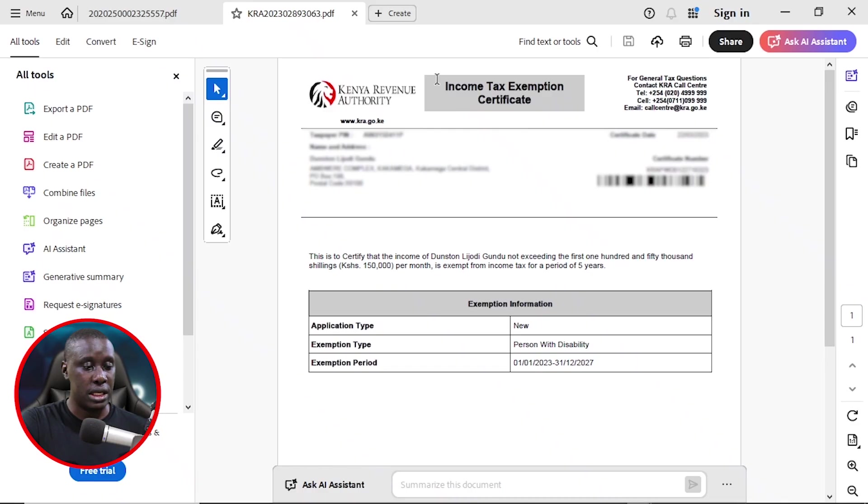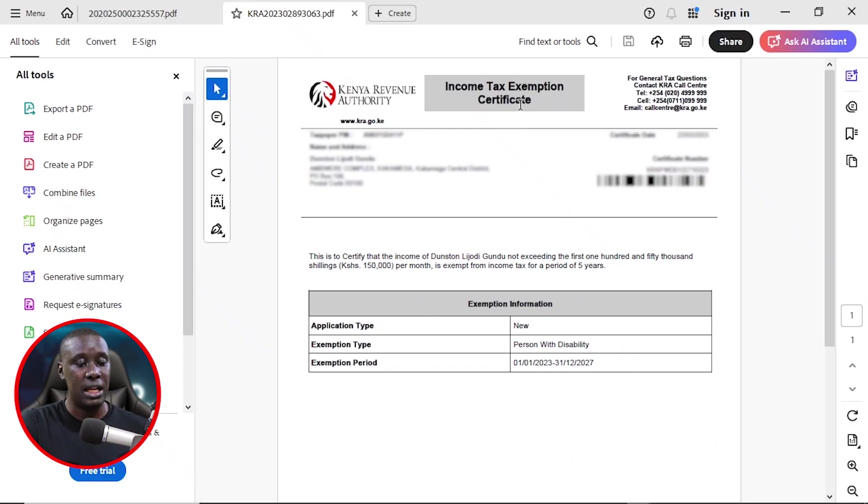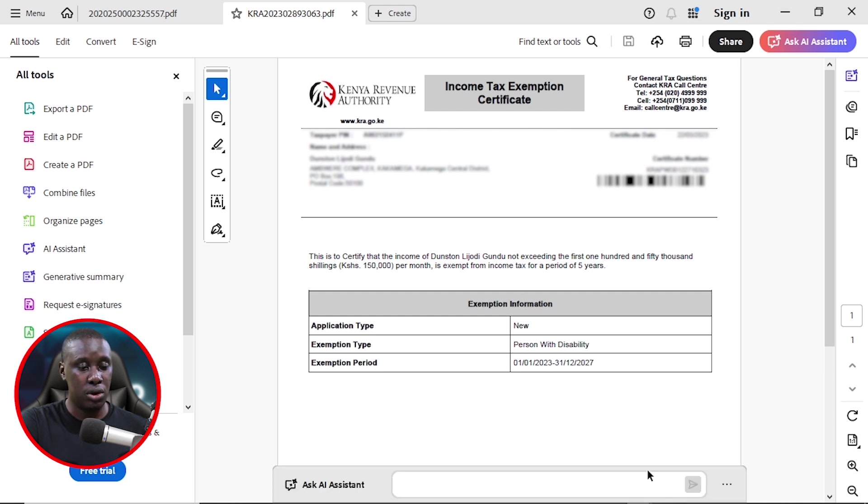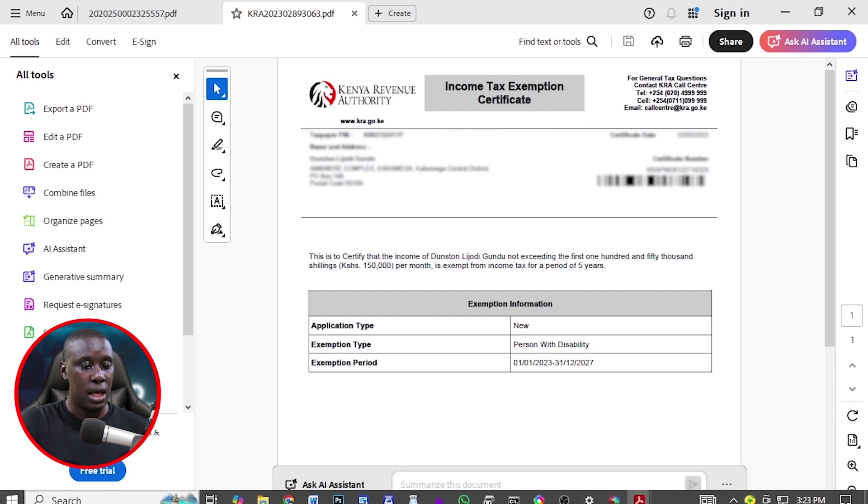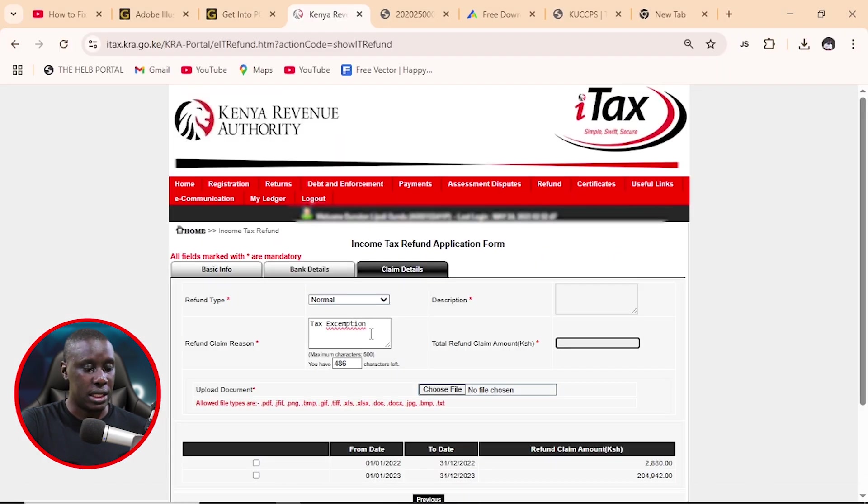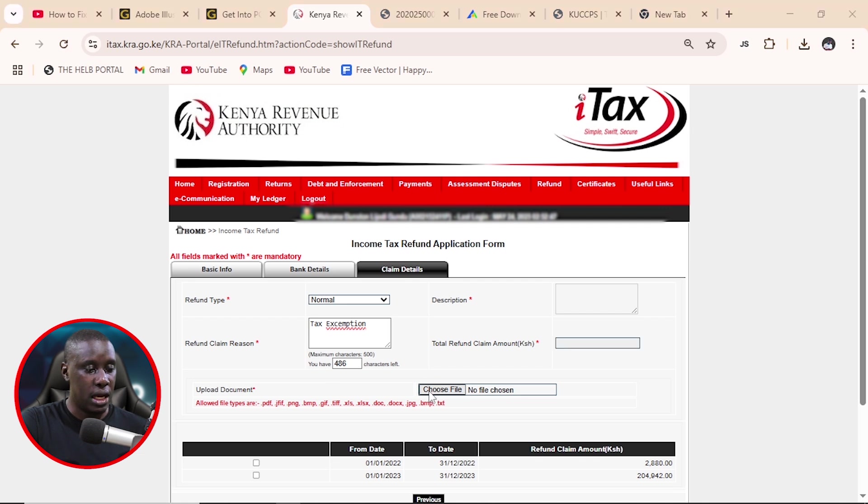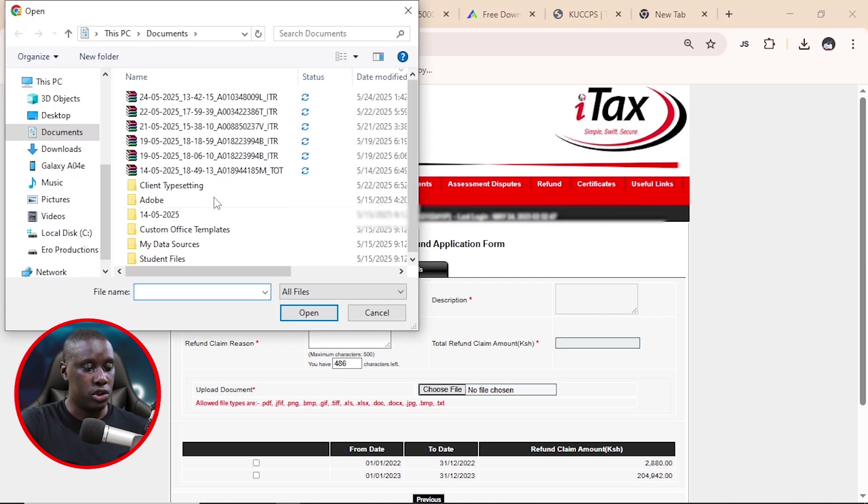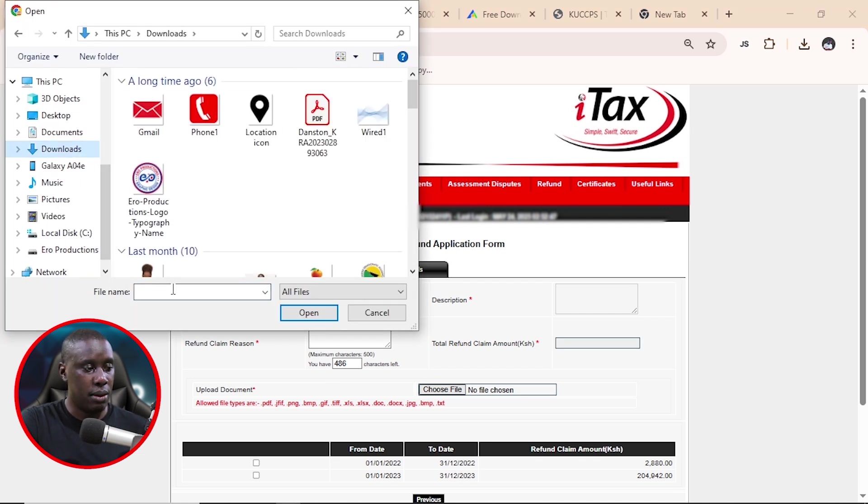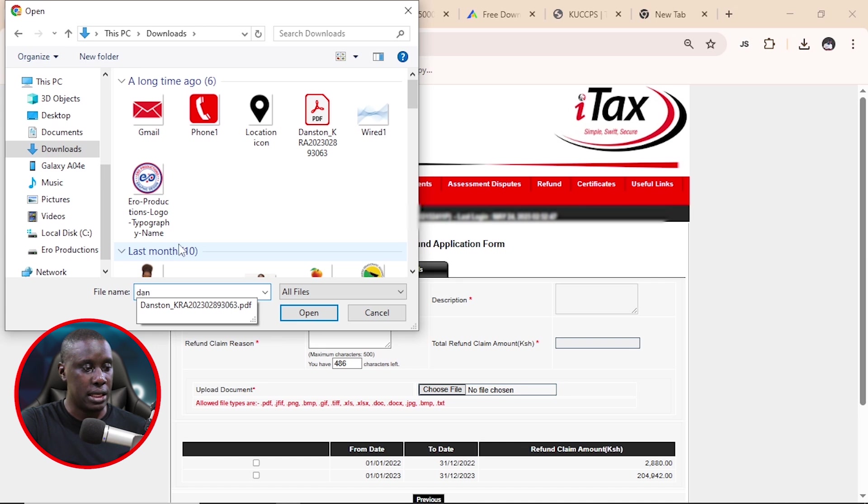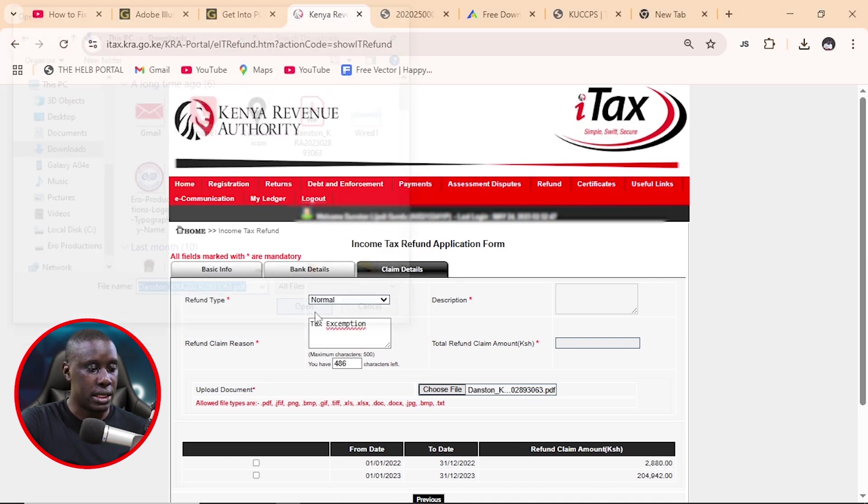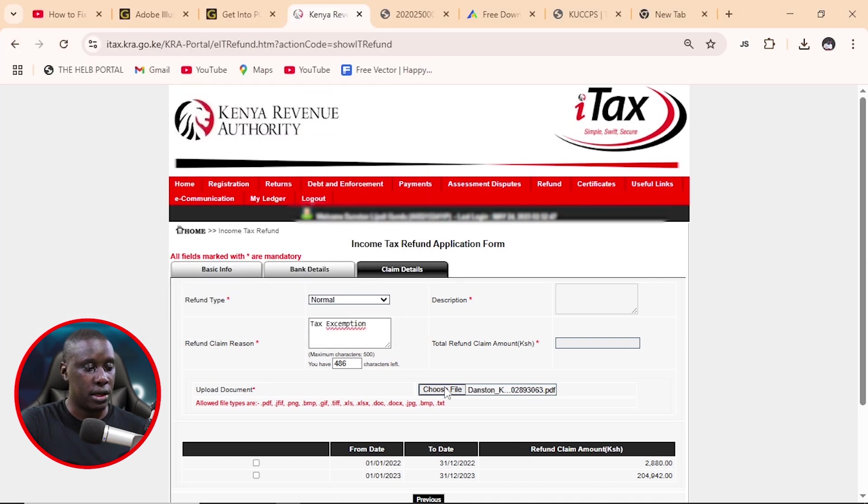Now, I told you that we are going to use the income tax exemption certificate to upload, to show that we are valid to apply for this refund. And here it is. So all we need to now do is to upload it on the very website. So I'll come back here. And then I'll choose the document. And I'm going to look for it just like that. And I will search for it and select and then click open. And here it has been attached.